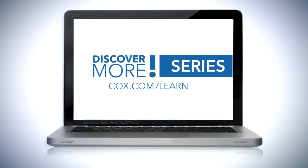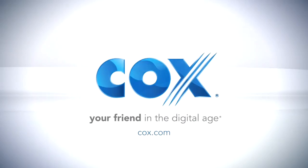Watch the other videos in the Cox Discover More series and get the most out of your Cox services.